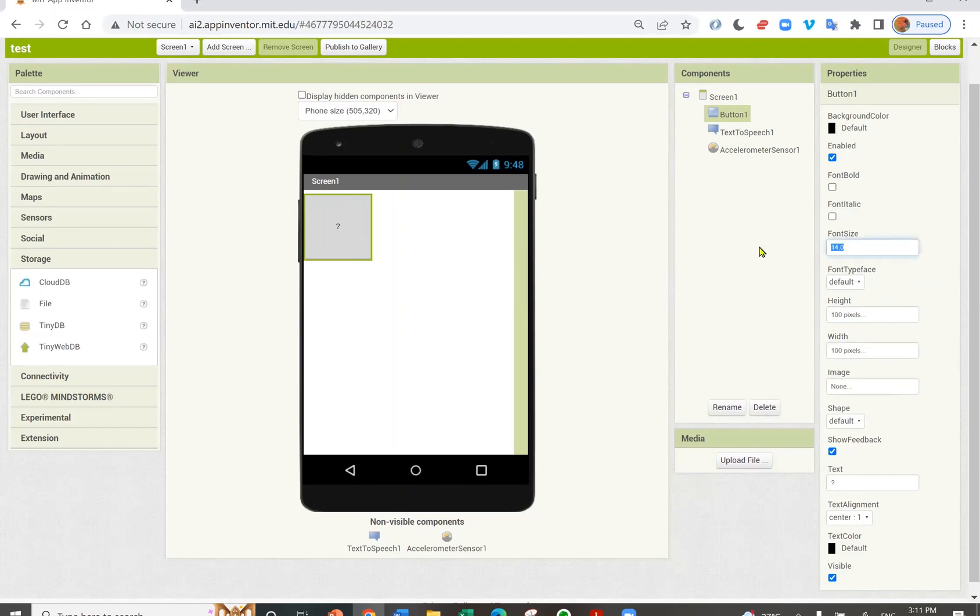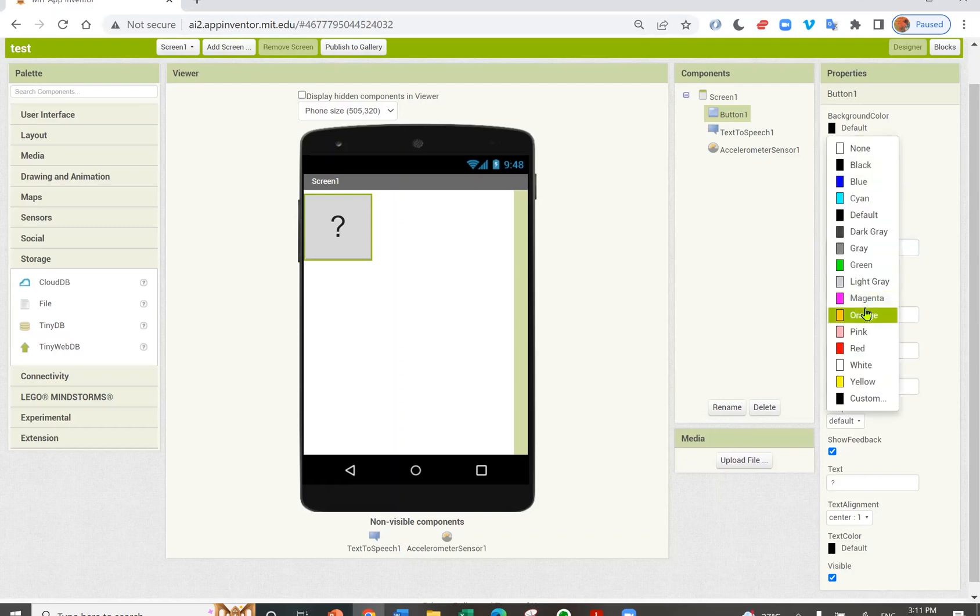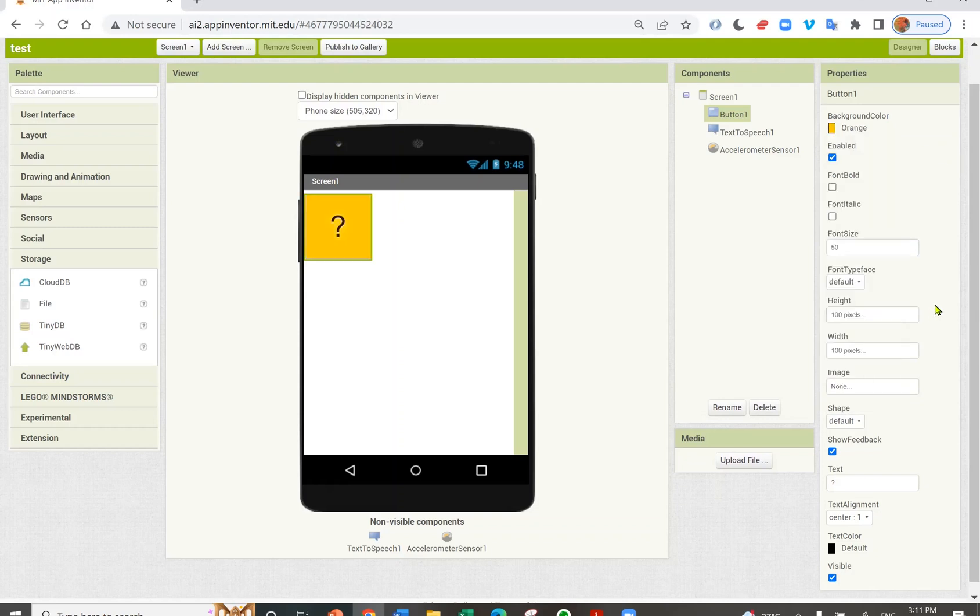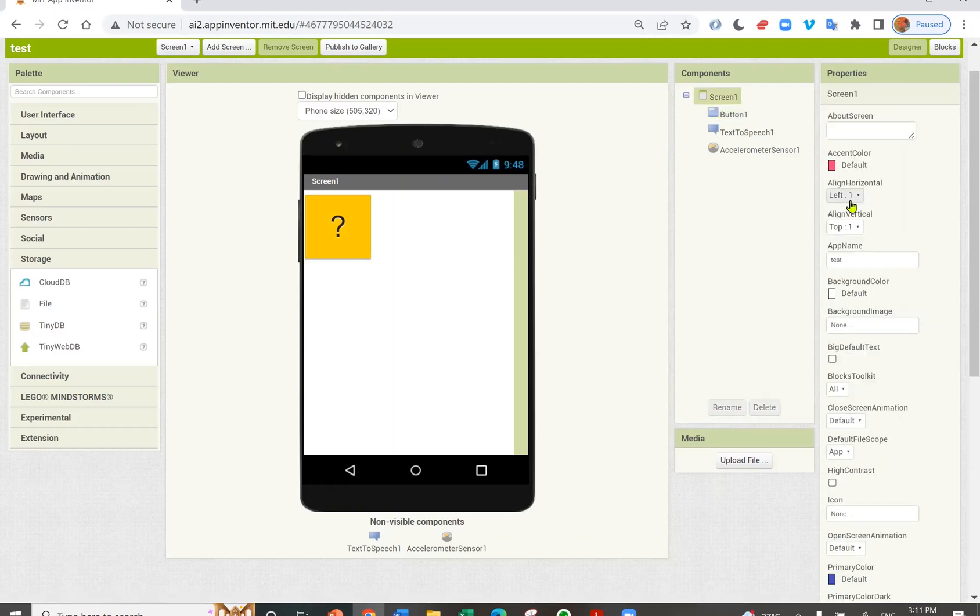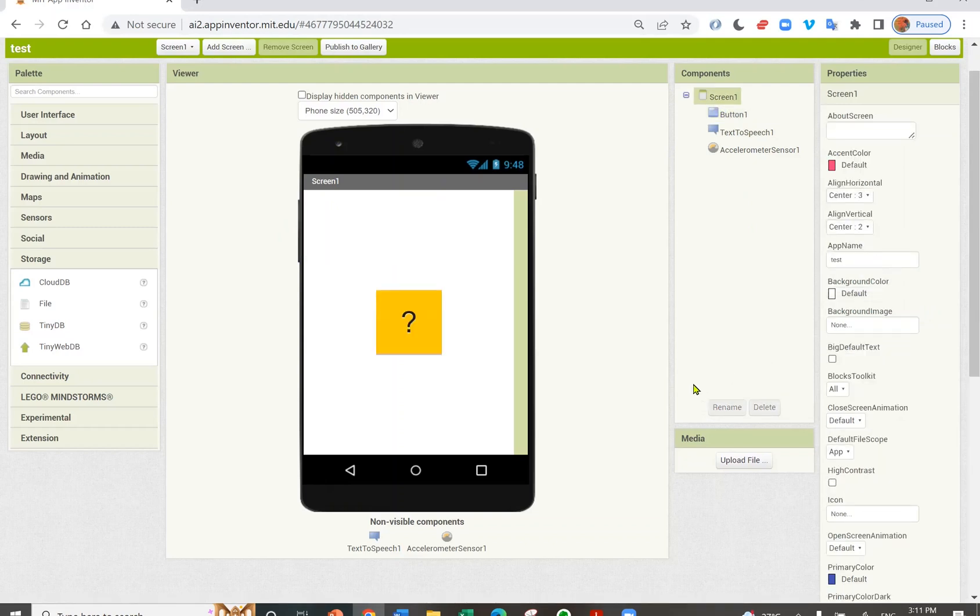I'm going to change the font size to 50. I'm going to change the background color to orange. I'm going to center my button. I'm going to make a dice app. This is what it's going to look like.